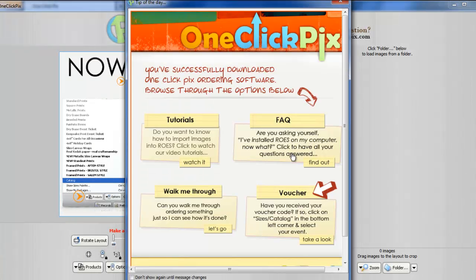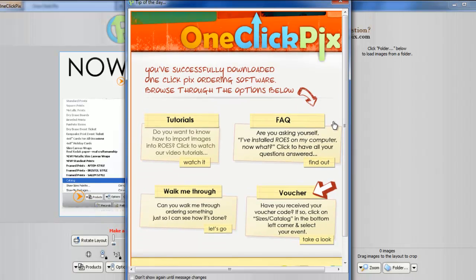The first screen that pops up is our tip of the day. You can read through it or simply close it.